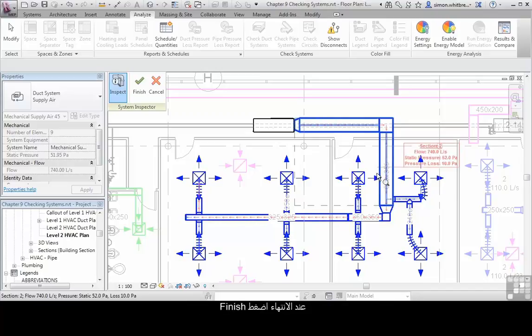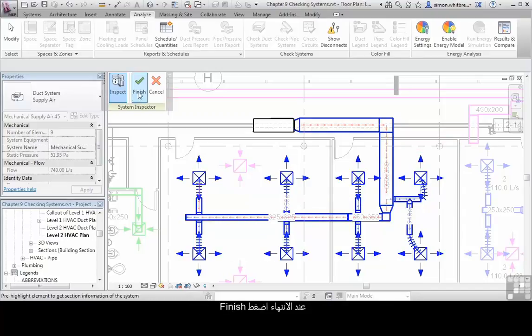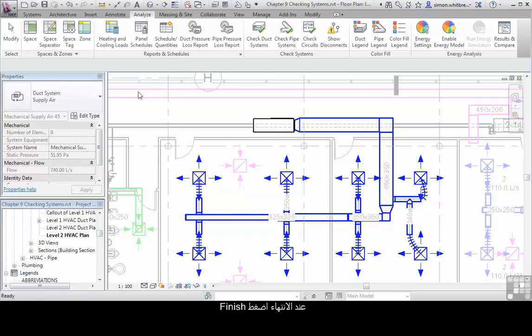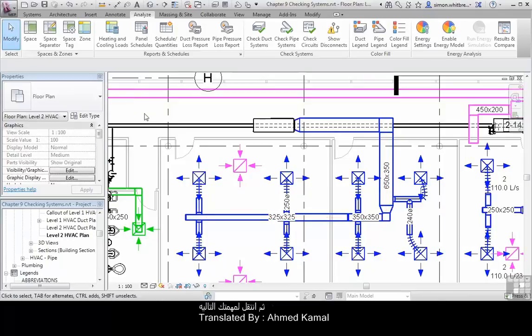When you finish checking the system, click on Finish and move on to your next task.